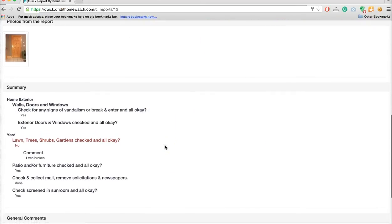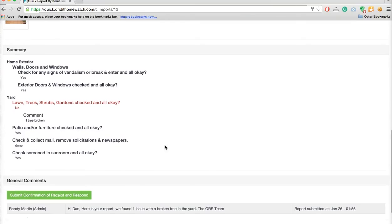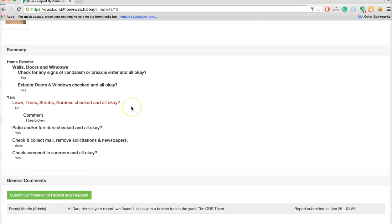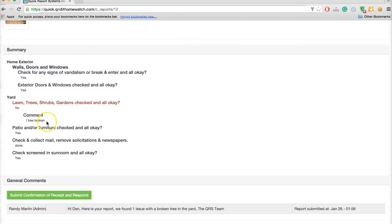Next you're going to see a summary of the report. Anything you notice that's in red is an issue. This means something's been flagged as a problem so you can draw your eyes to it and see what it was. In this particular case, lawn, trees, shrubs, gardens checked and all okay. The service provider said no and said there was one tree broken.